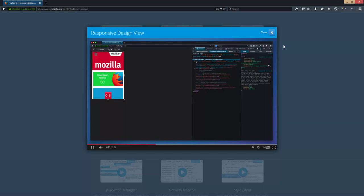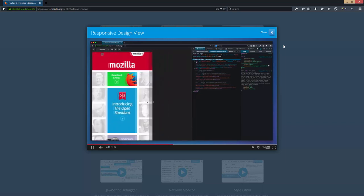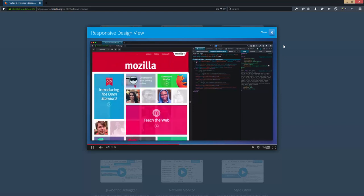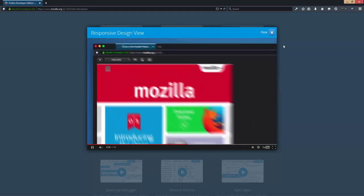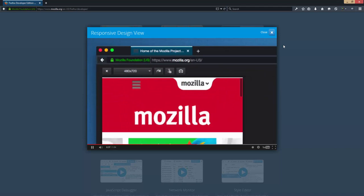What does it look like at 768 by 1024? Like this. I can also play with the width by grabbing the handle, or I can just enter a custom size right here. And over here in the style editor, you can see what's going on behind the scenes. This media query is currently in effect.